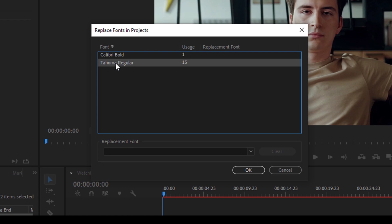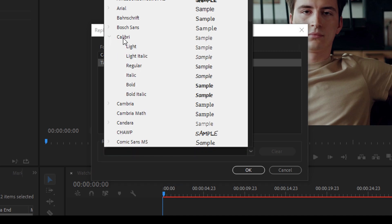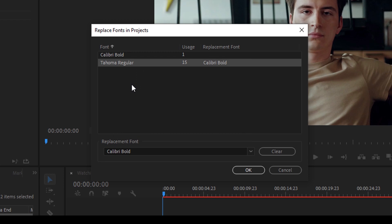So make sure you select the font that you want to replace and go to the replacement font option and change this to Calibri, and I want to change this to Bold here.